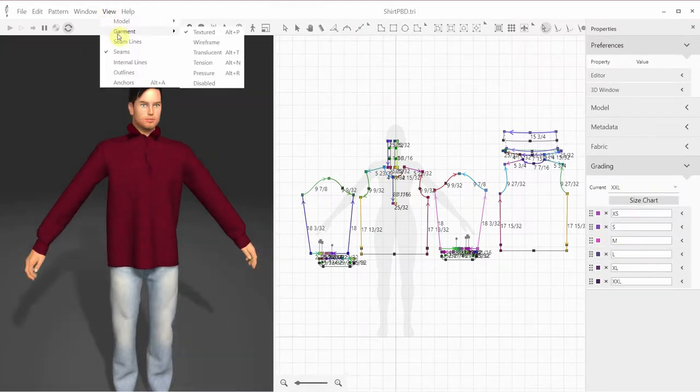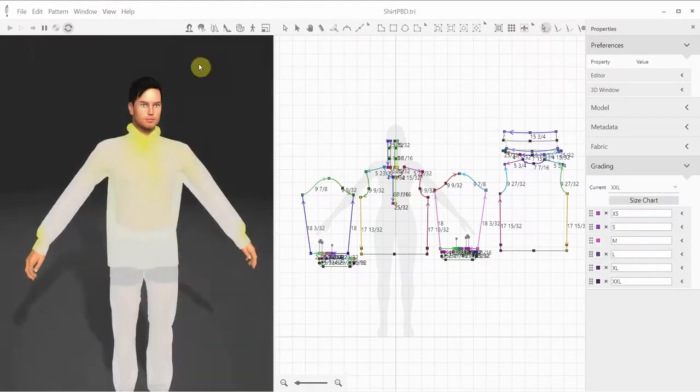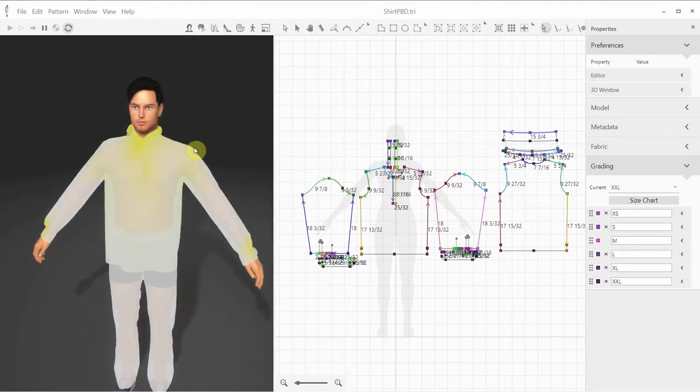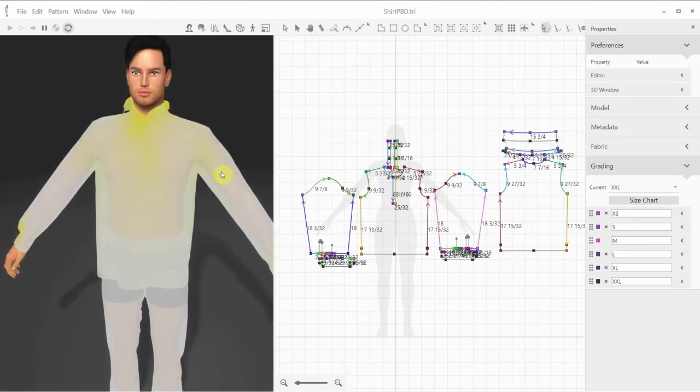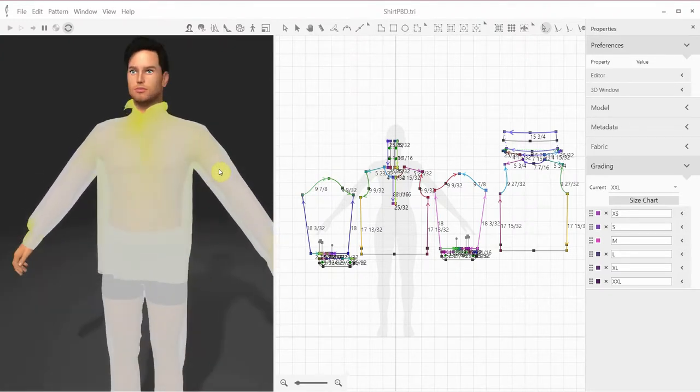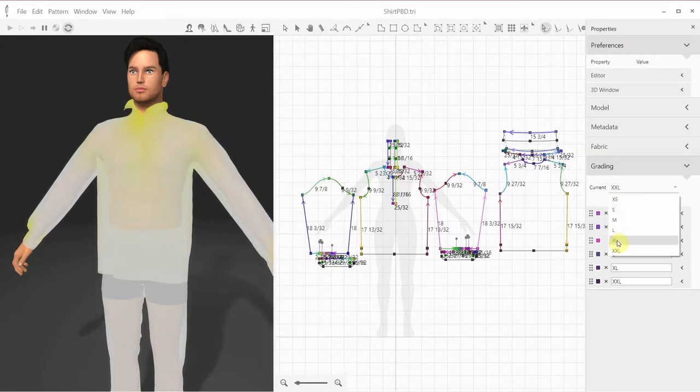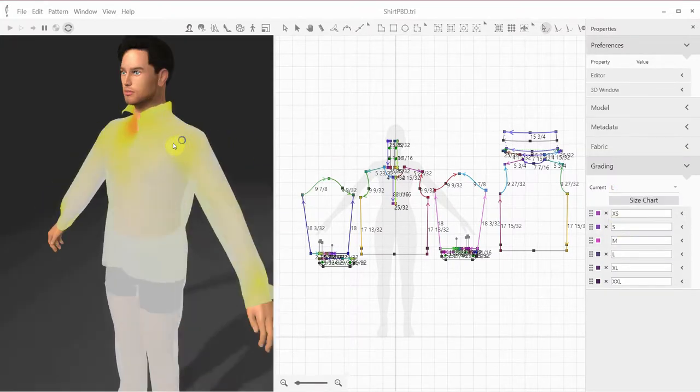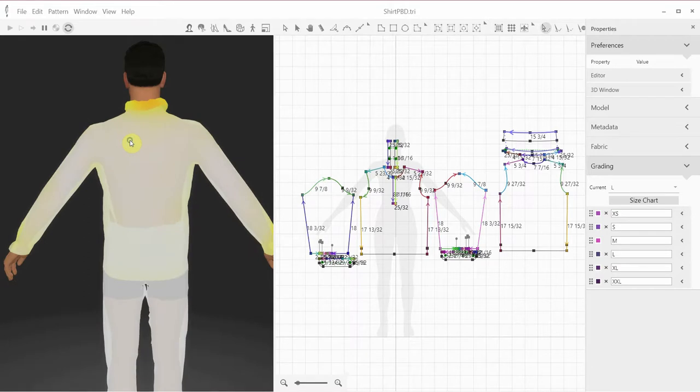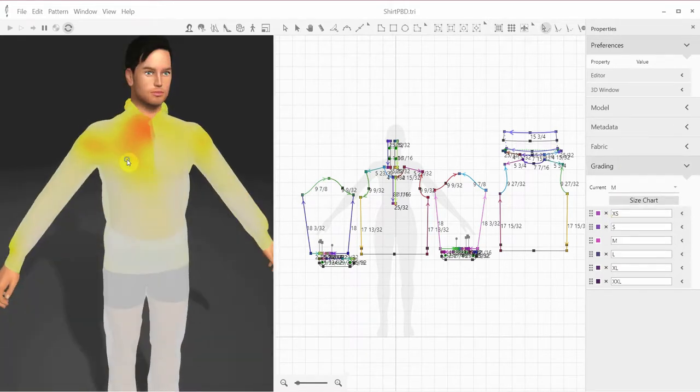We can also review how the garment's tension map is affected by the size change. This extra-extra-large size is obviously too large for this male model. So, switching to extra-large, and large, still pretty loose.